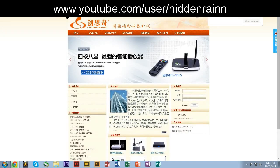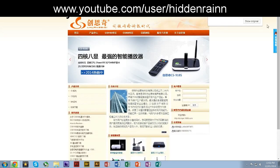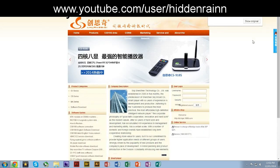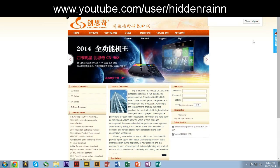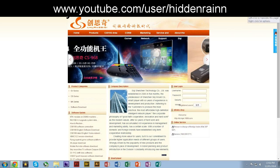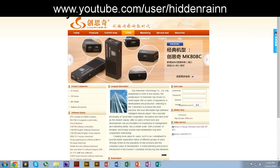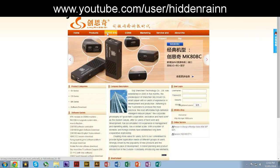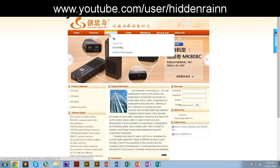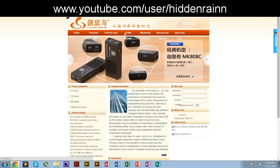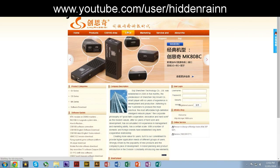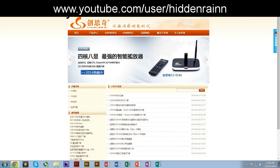It's the Chinese website, so you need like some kind of plug-in on your Google Chrome called Google Translator. Search that up. Okay, just go to CS918S. They also have CS916, I mean CS968.